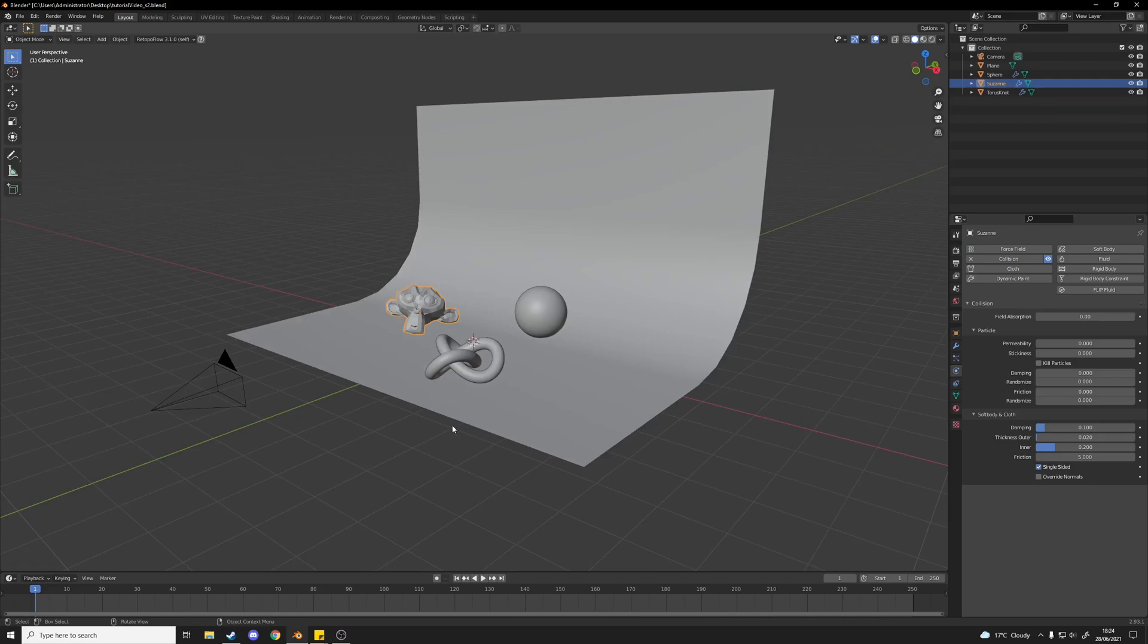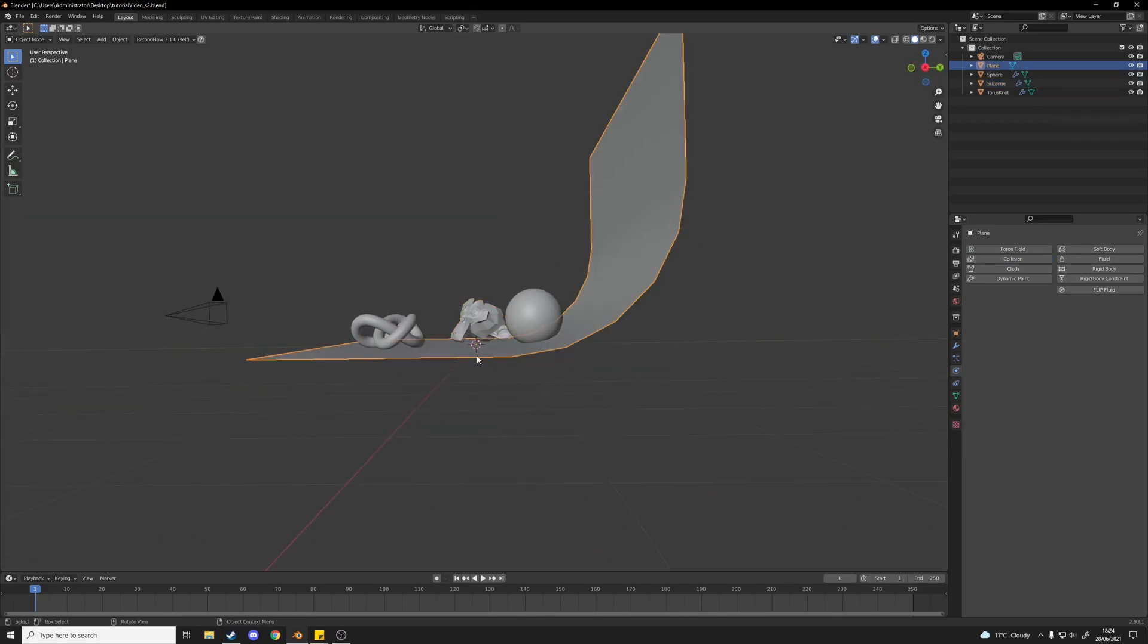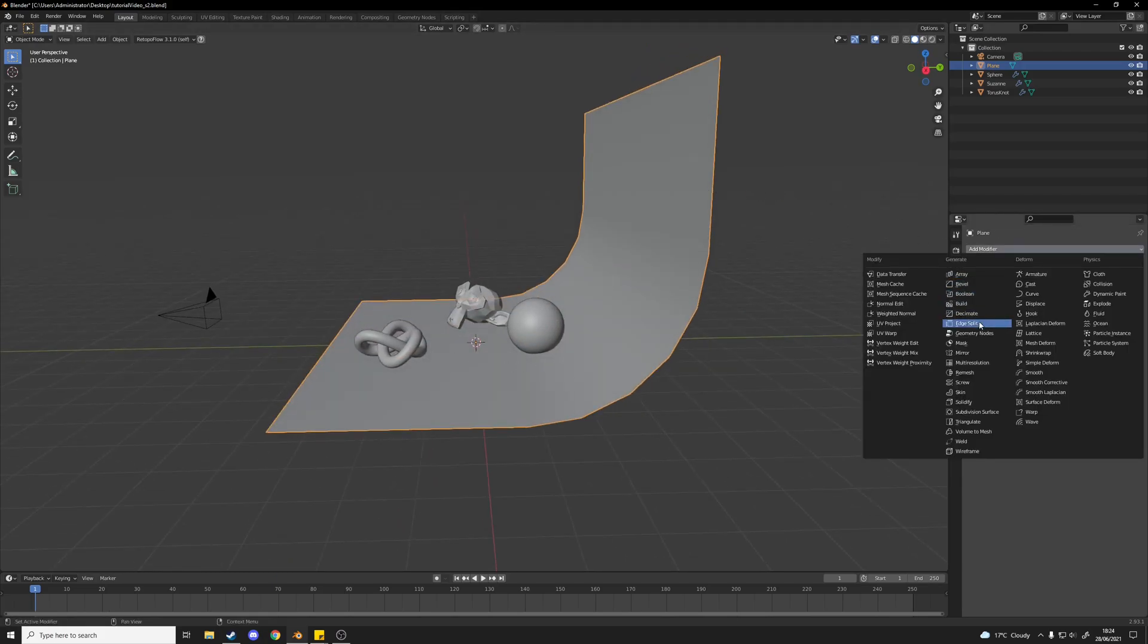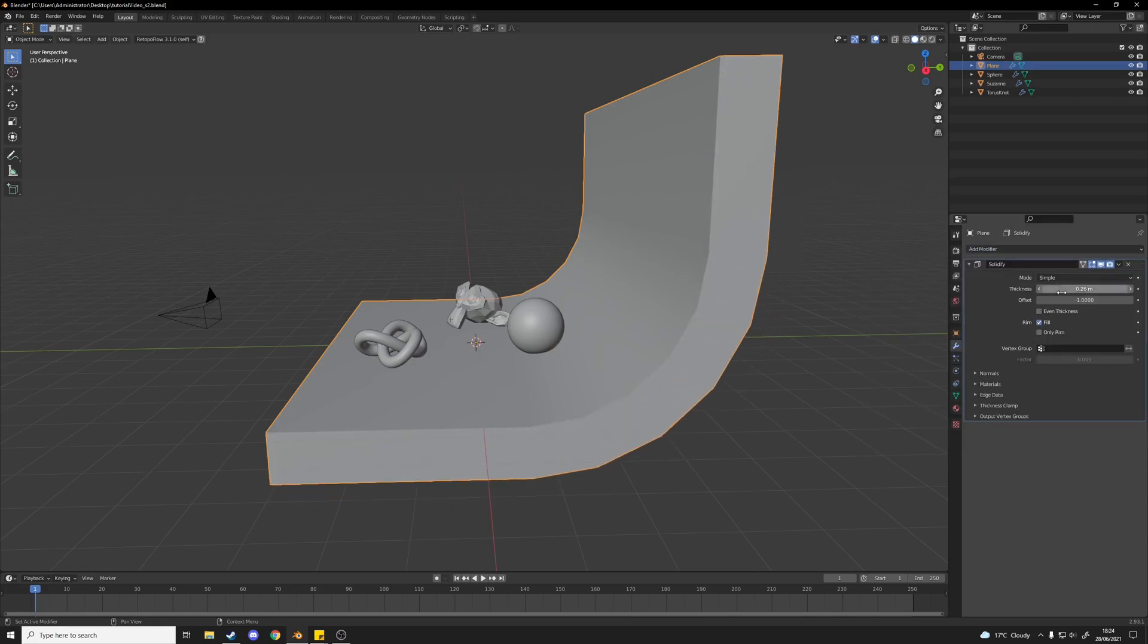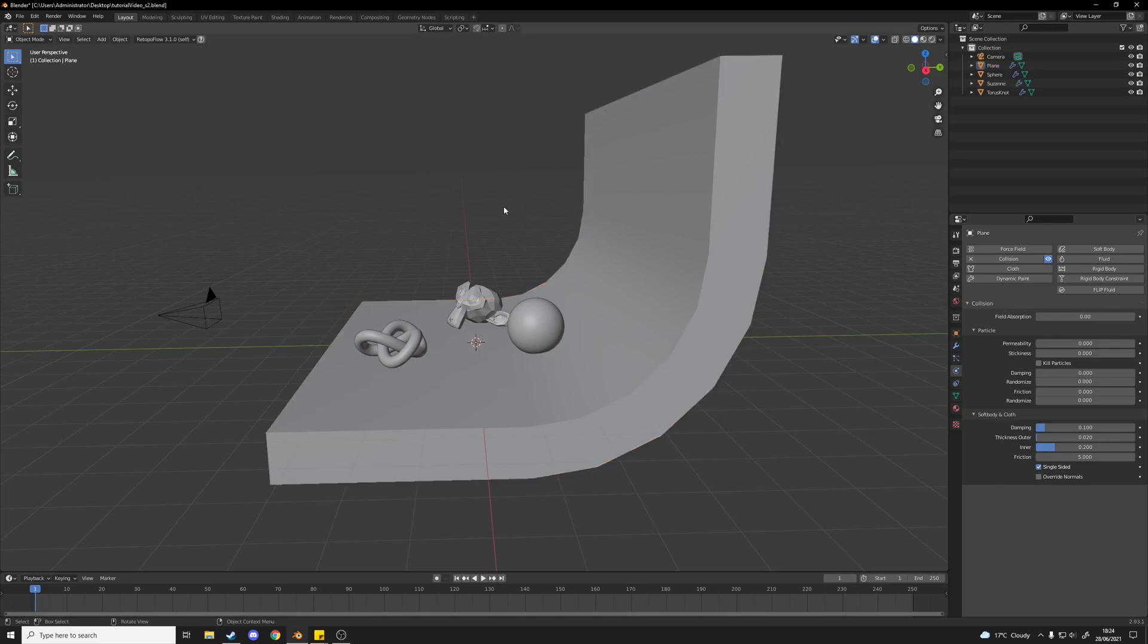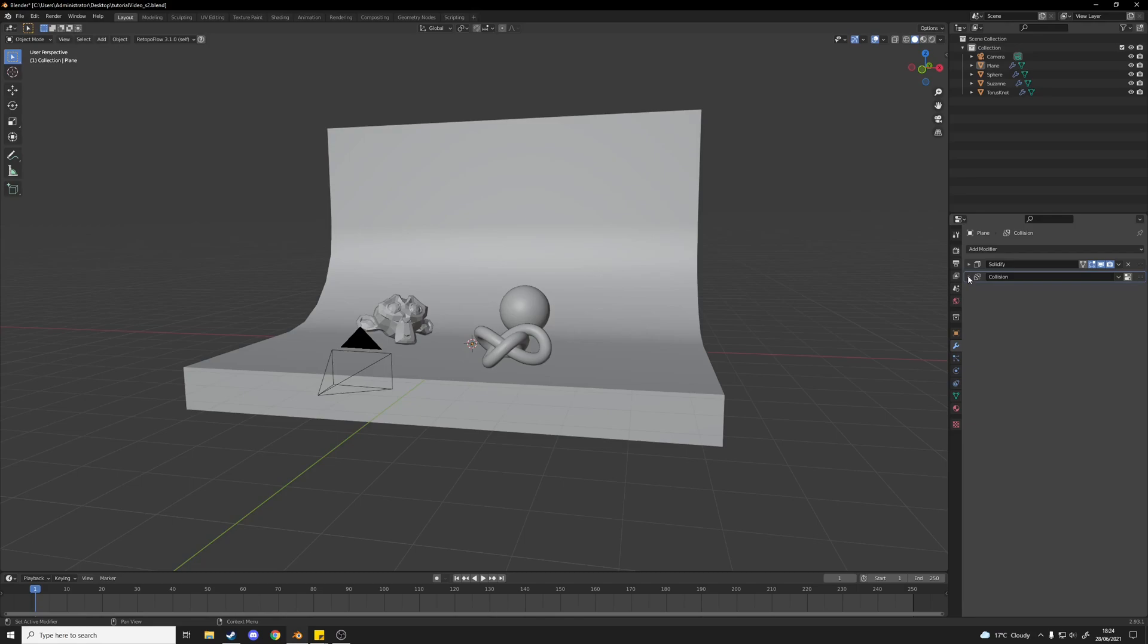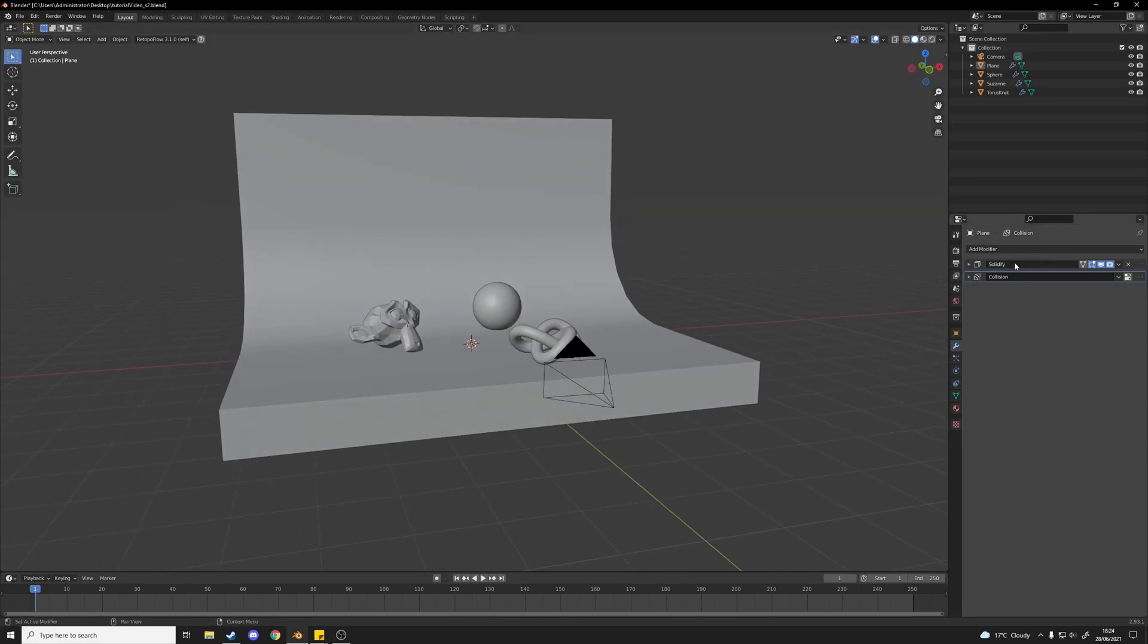This backdrop here because it's flat, I found that if you have something that is flat like a plane just here, you get a lot of problems. So it's best to just add a solidify modifier just like that and then add a collision after you've added the solidify modifier because otherwise you just get a lot of problems if you try and do collisions with a flat object. It just doesn't work at all.